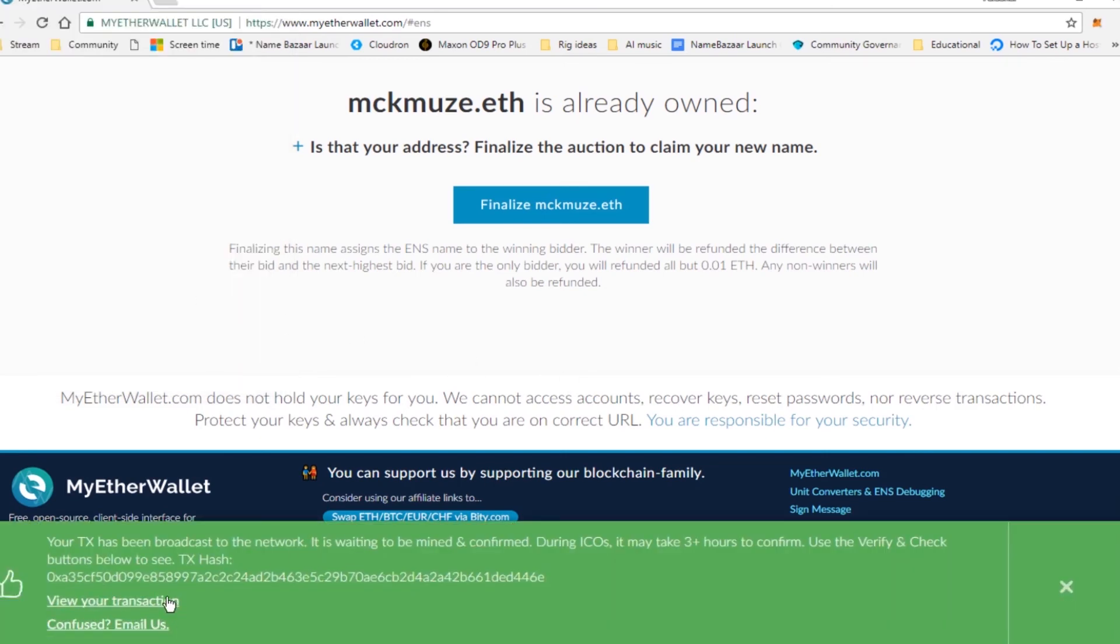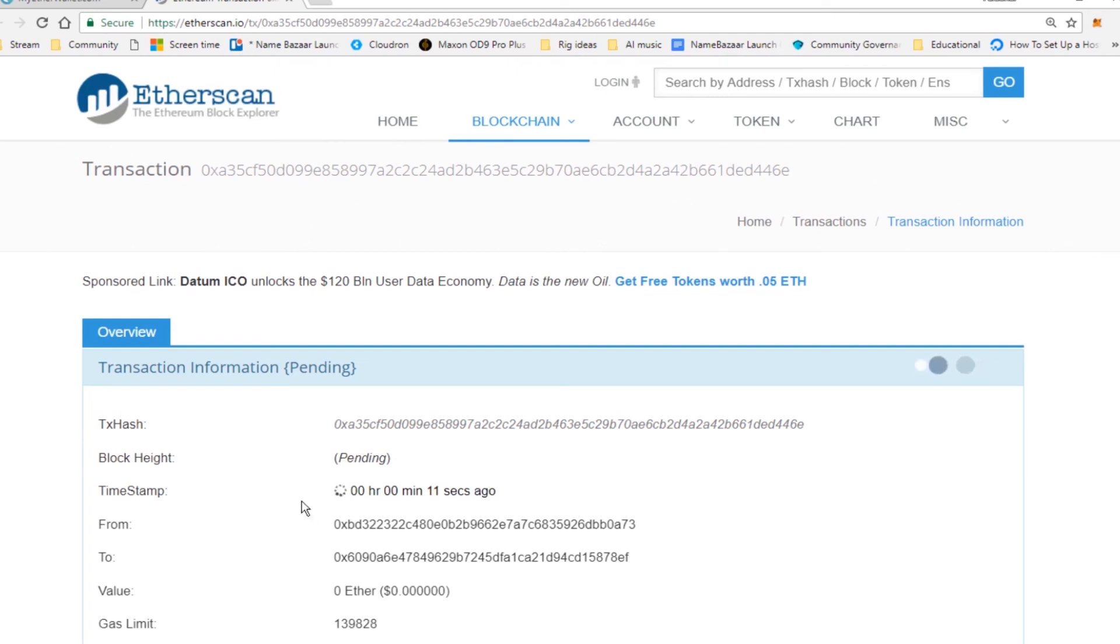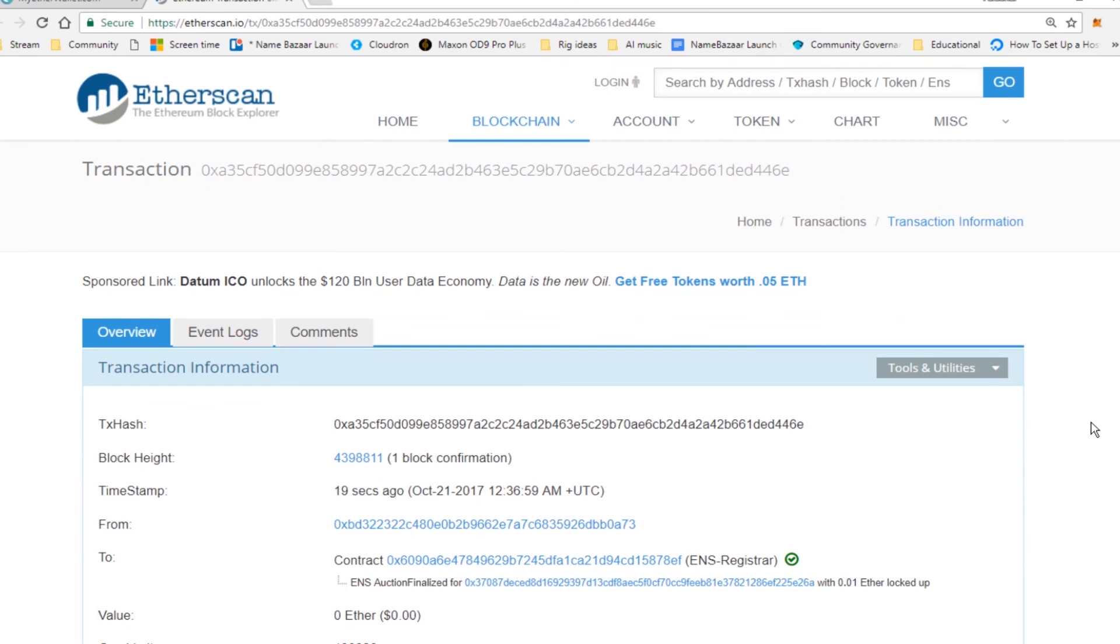And double check this transaction and make sure it goes through. You'll just want to make sure that it confirms. And if it does confirm, you are the proud owner of your new ENS name. And that's it. We got our first confirmation there. So it looks like we're good to go now.